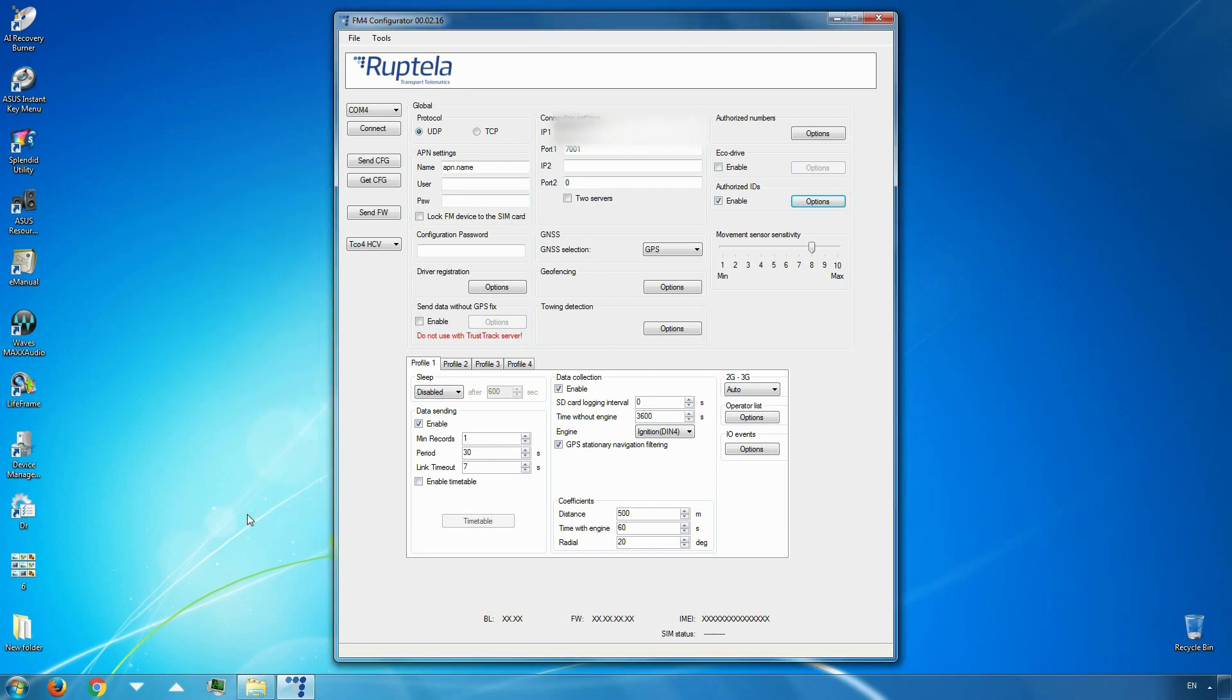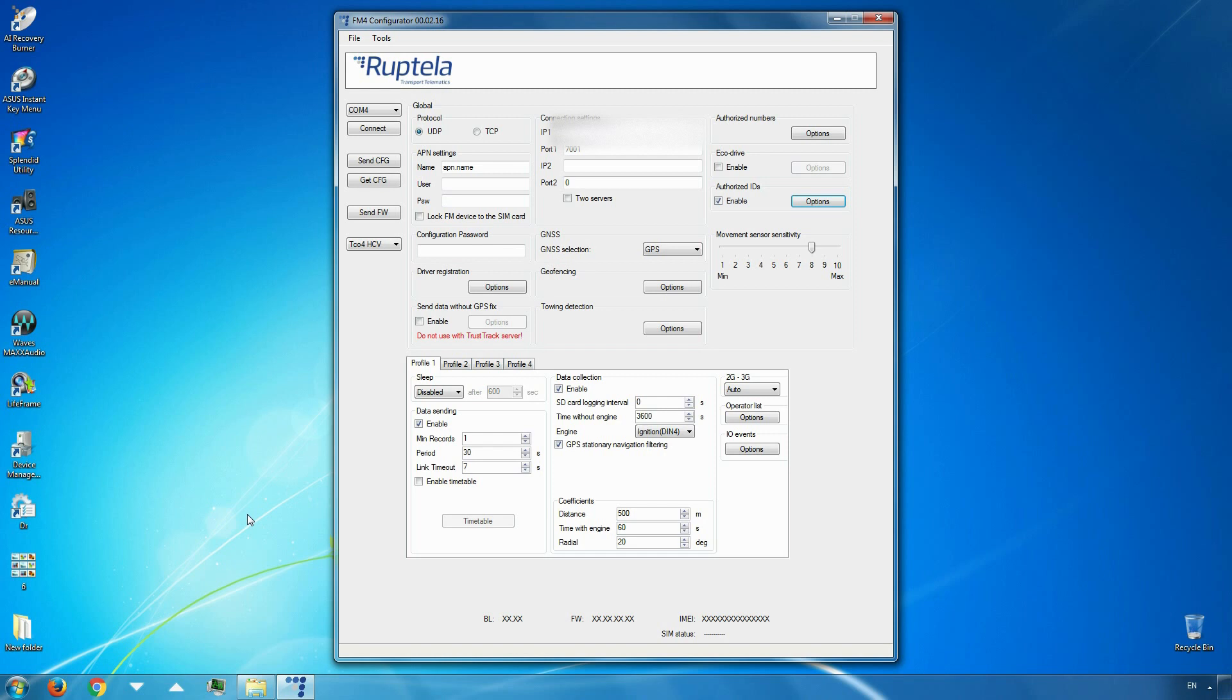For driver registration to function, we need to enable iButton ID IO parameter. Only then it will get the driver's ID to the server. In profile settings, click on the options button in the IO events section.